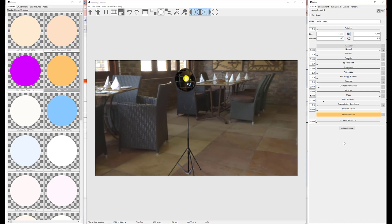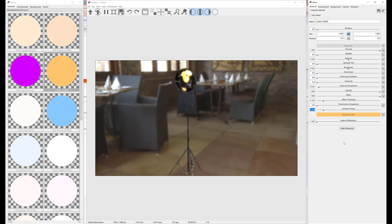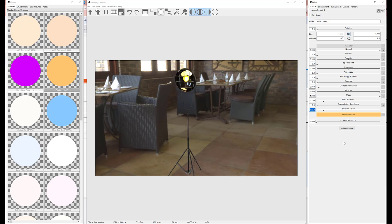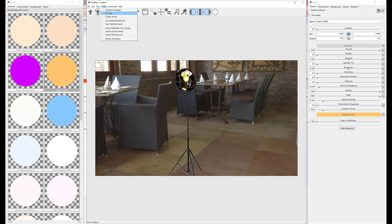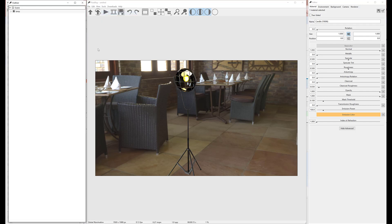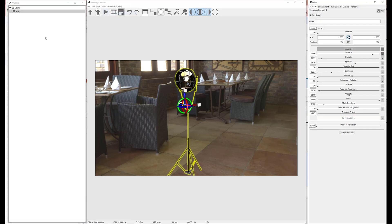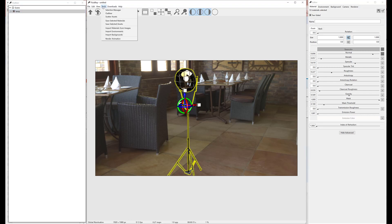You can use the Outliner to navigate the hierarchy of your model. It can be accessed in the menu Tools > Outliner. With the model selected in the Outliner, right-click Save Selected Asset to save it to the user library. You can do the same from the Tools menu.